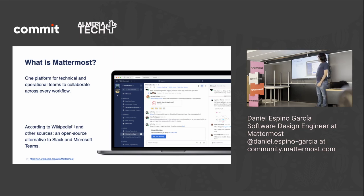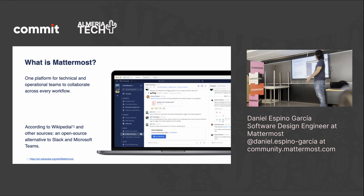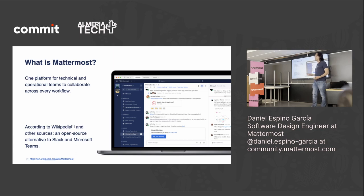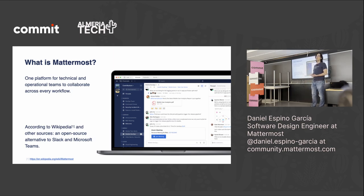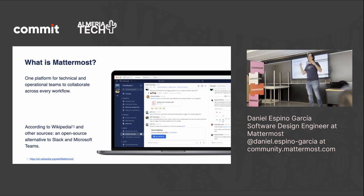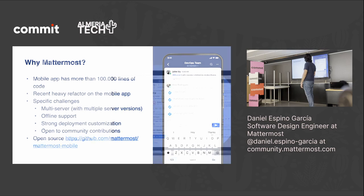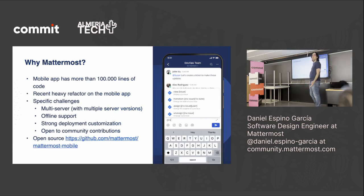Mattermost es: 'One platform for technical and operational teams to collaborate across every workflow.' Eso es lo que tenemos en la página web. Pero lo más fácil de entender es que, como dice Wikipedia, es una alternativa open source a Slack o Microsoft Teams: una herramienta de comunicación open source. Una de las cosas especiales es que todo lo puedes tener on-premise o self-managed; tus datos están donde tú quieras. También tenemos versión cloud, pero tú decides.